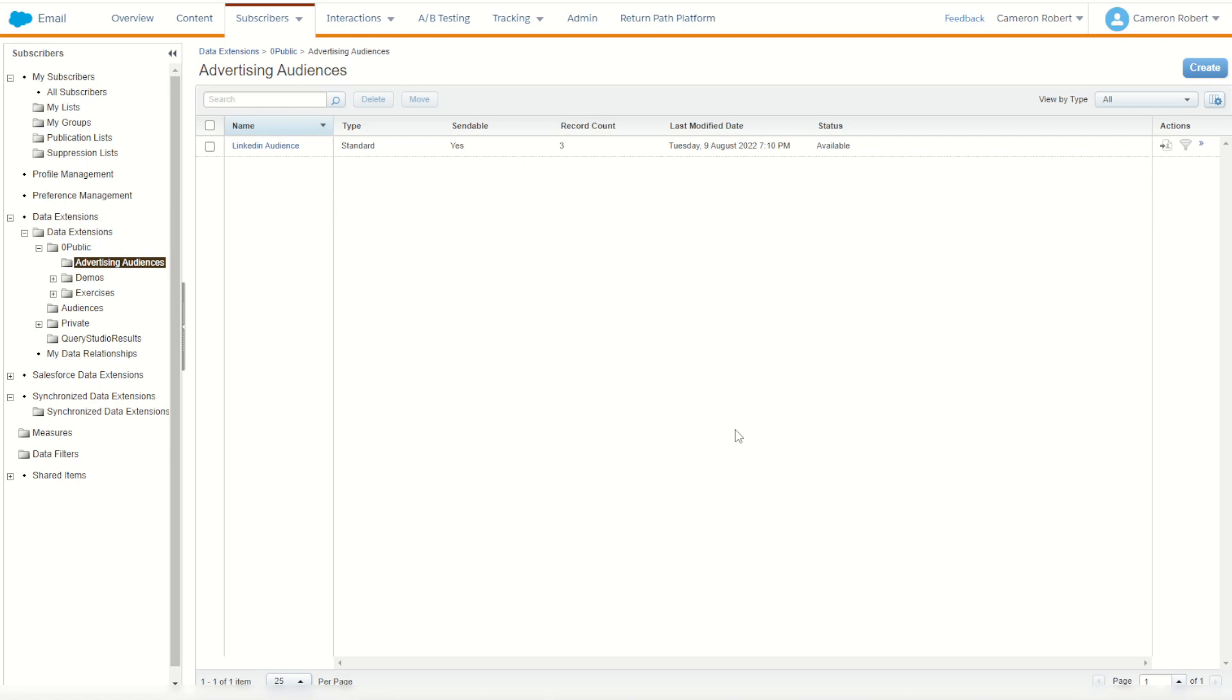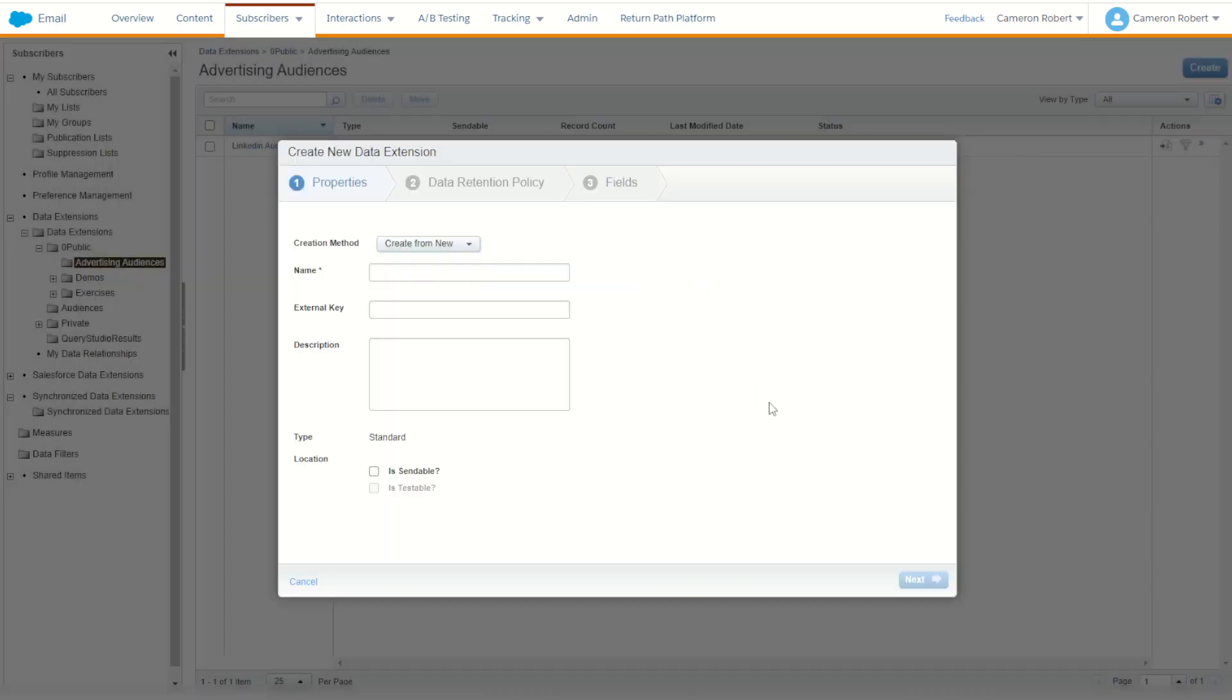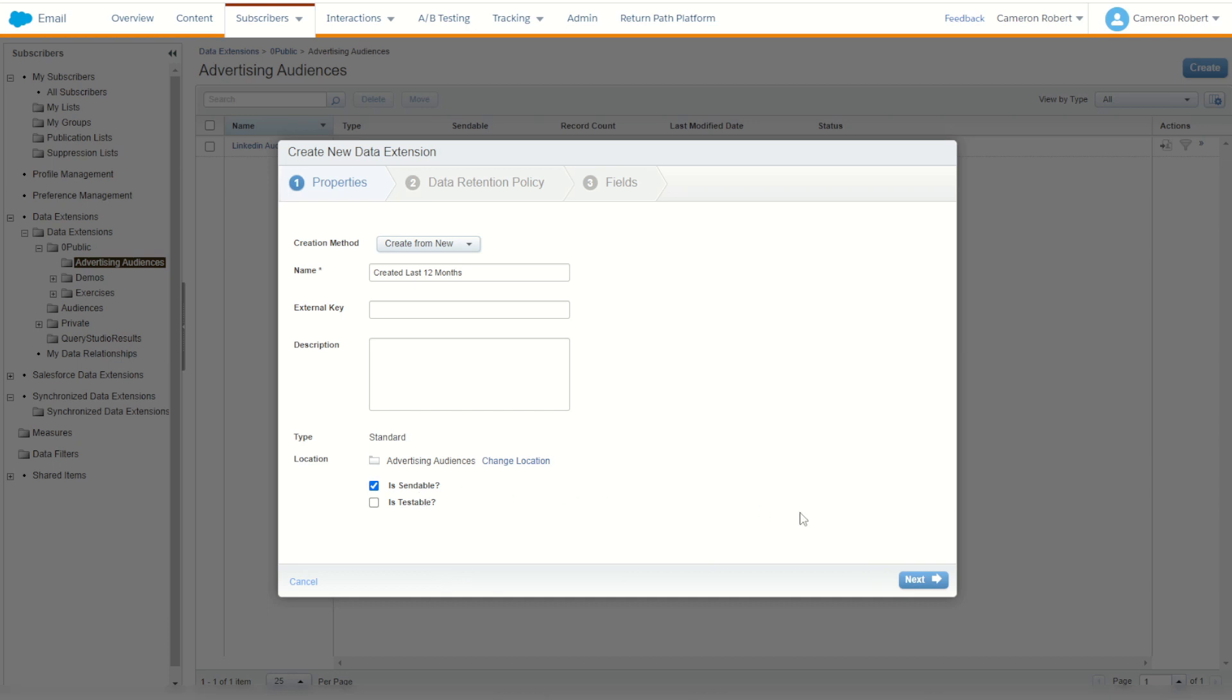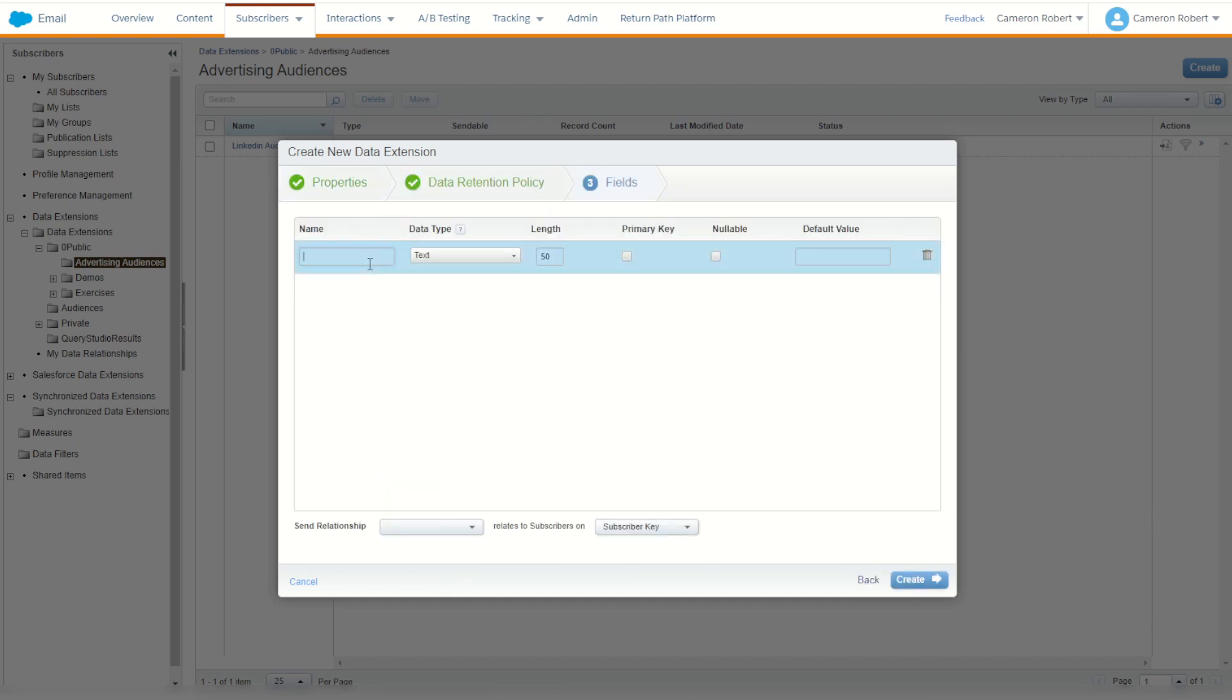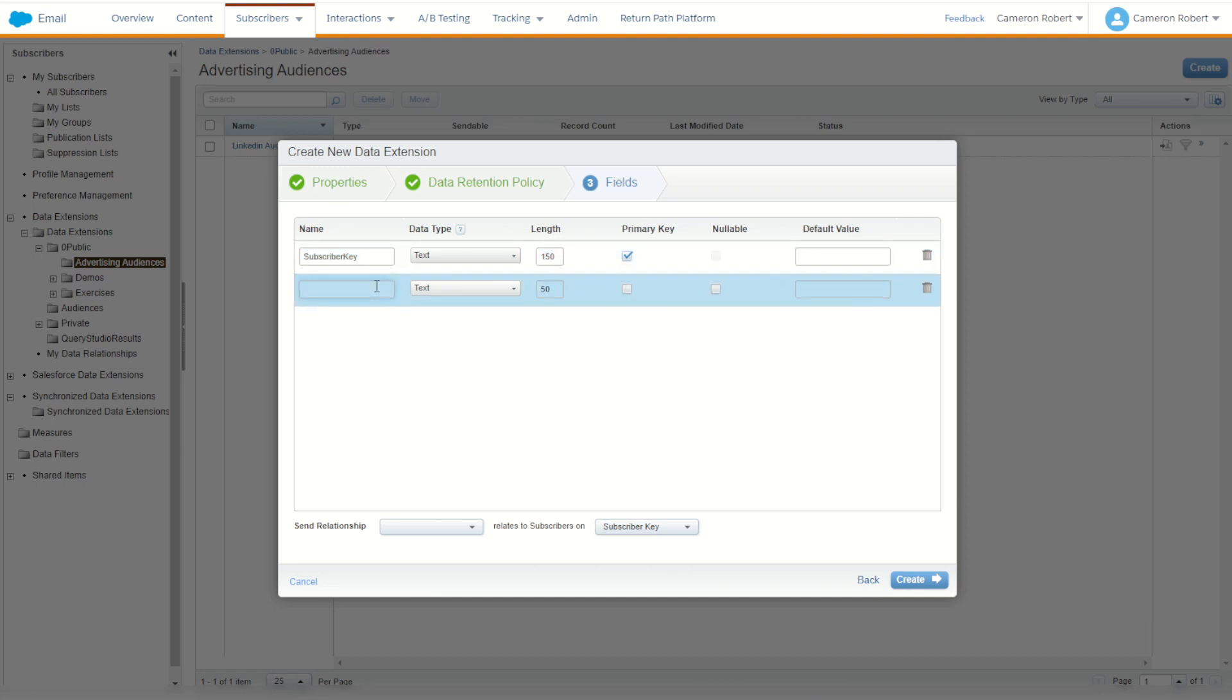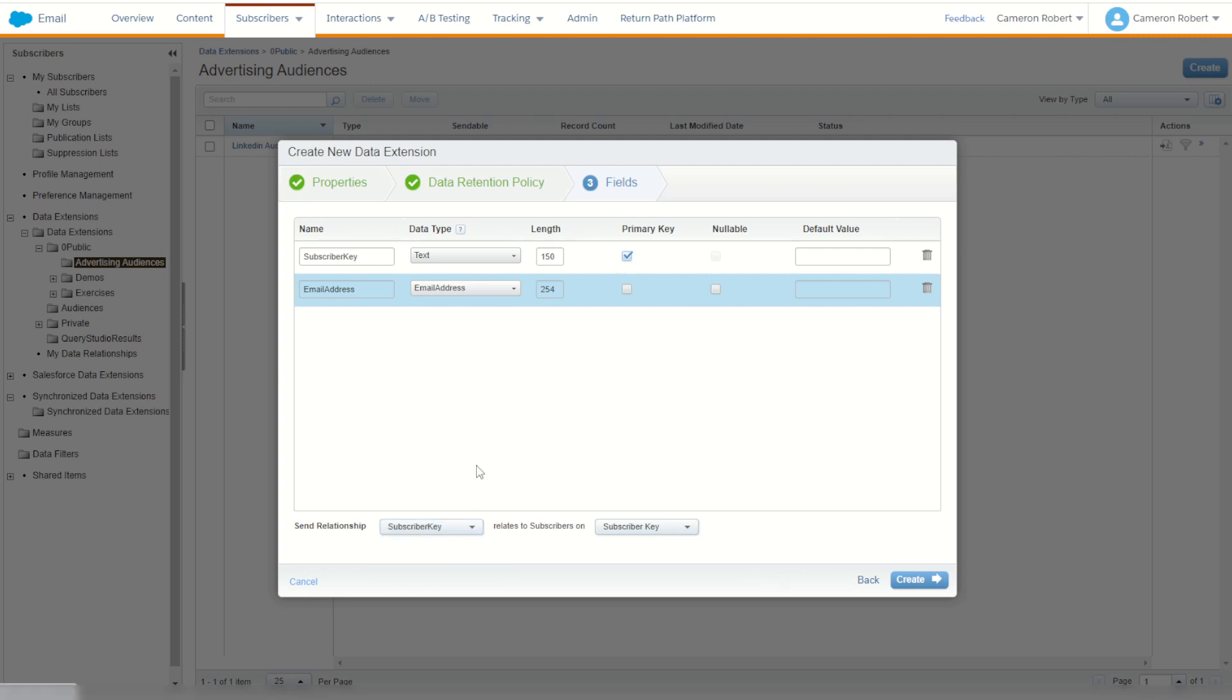So to begin with, let's create our data extension to save our contacts into. This one's going to be created last 12 months. For this one, it has to be a sendable data extension so it can be selected inside of advertising audiences. Now for today, I'm going to use LinkedIn, which means I just need two fields. I need my subscriber key, which of course will be my primary key. I'm also going to need an email address. With an email address that should not be nullable. So just those two fields and we're going to make sure it's a subscriber key. And we'll go create.